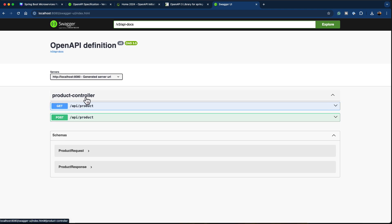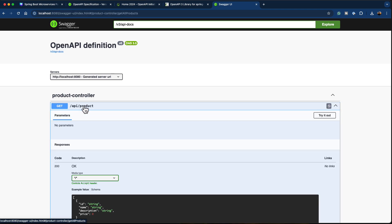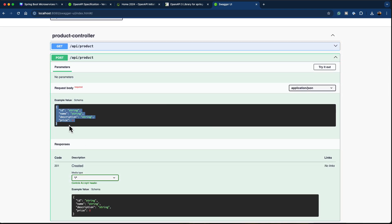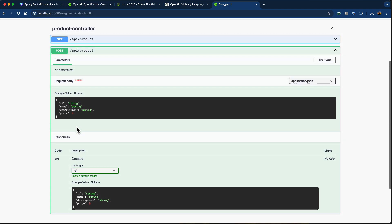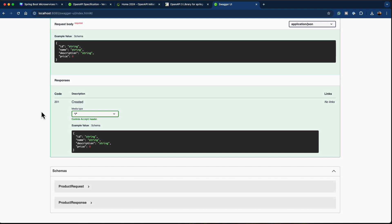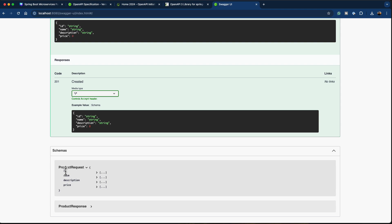We can see the product controller with two endpoints: one POST endpoint used to create the product and one GET endpoint used to read the product. All the required definitions like the payload are shown — what we're sending in and what the response looks like. If you want to look at the schema, the product request is added as a schema with fields: ID, name, description, and price. Expanding further, you can see the data type of each field — for example, price is a number. You can also examine the product response schema.